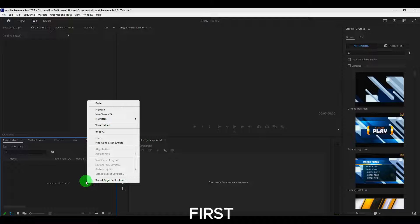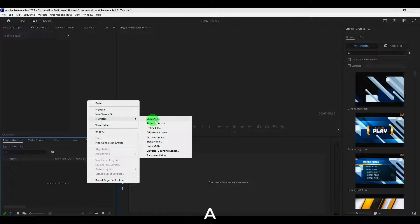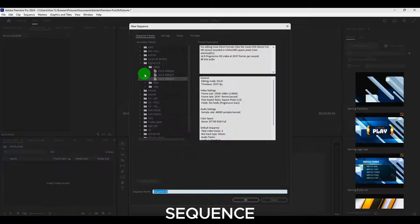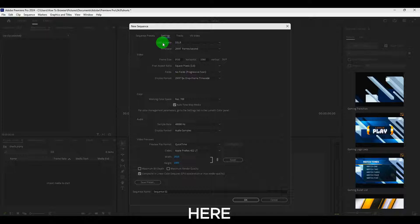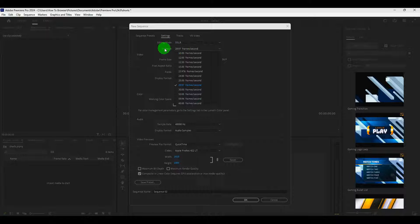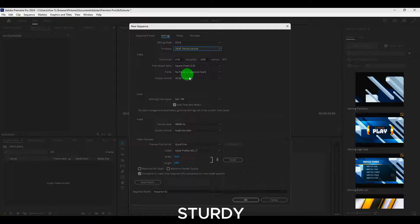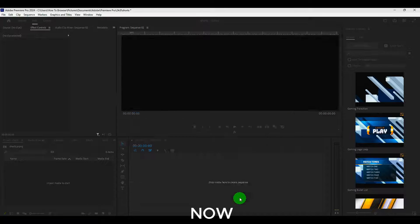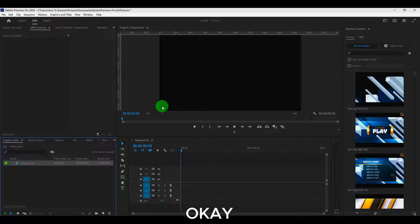So first step, let's create a new sequence and here I'm going to go to settings, time base, make sure it's thirty and now let's click on OK.